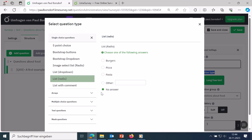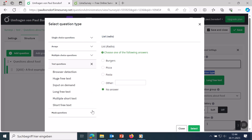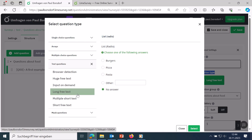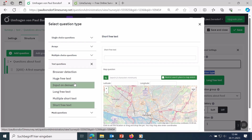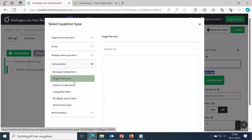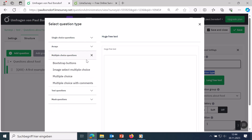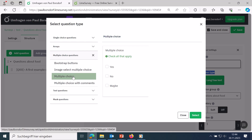Text questions let people enter text themselves. With long free text you get a box of three or four lines, short free text gives just one line, and detailed free text is a very large block. Multiple choice is relevant when respondents can tick several boxes. I recommend the 'multiple selection' question type, which shows square checkboxes so people can tick several things.